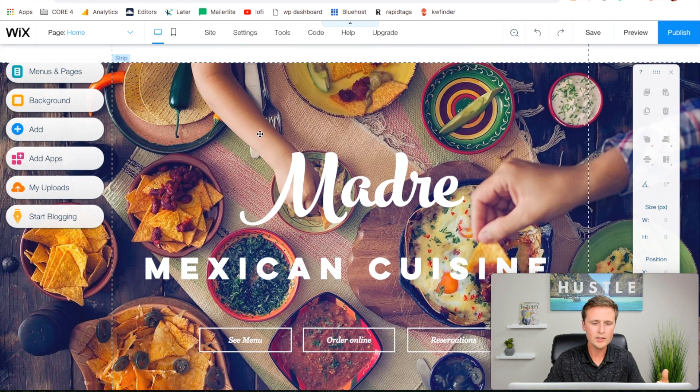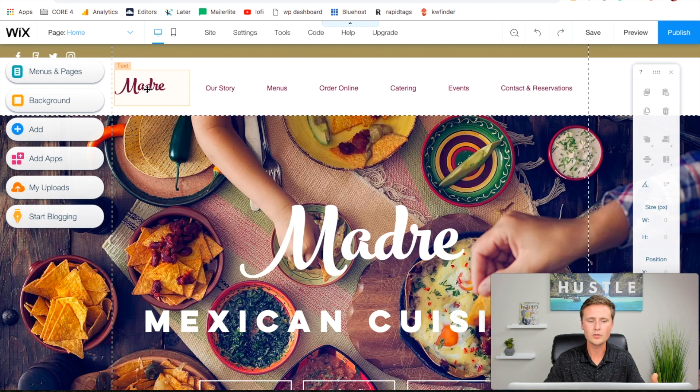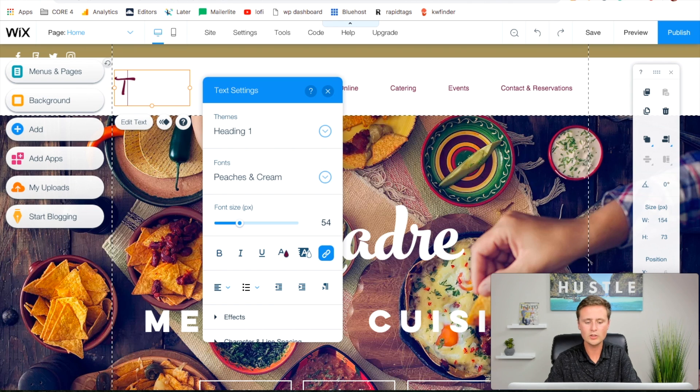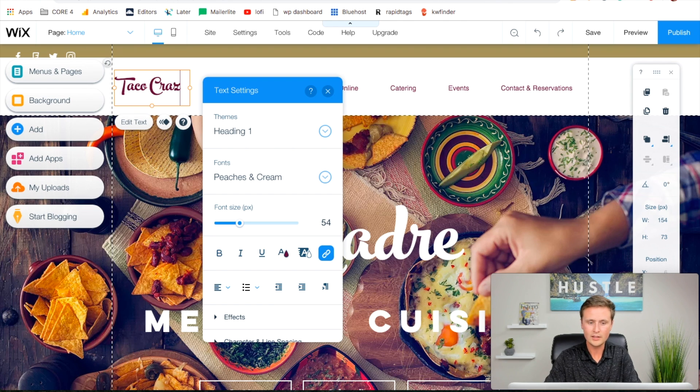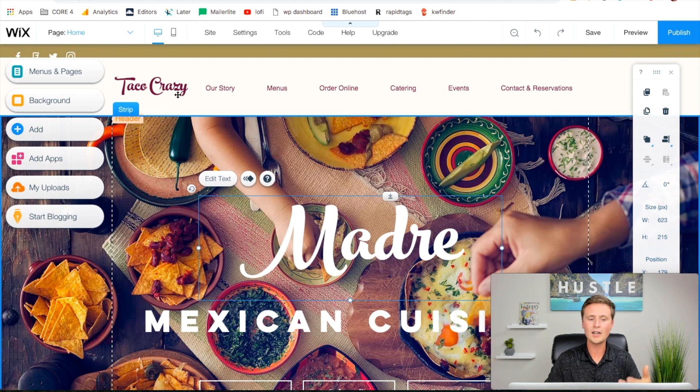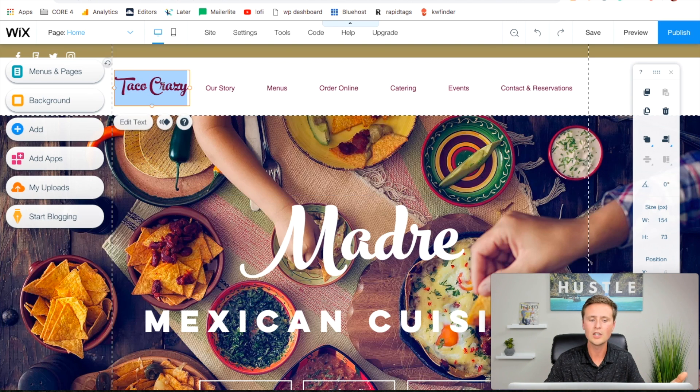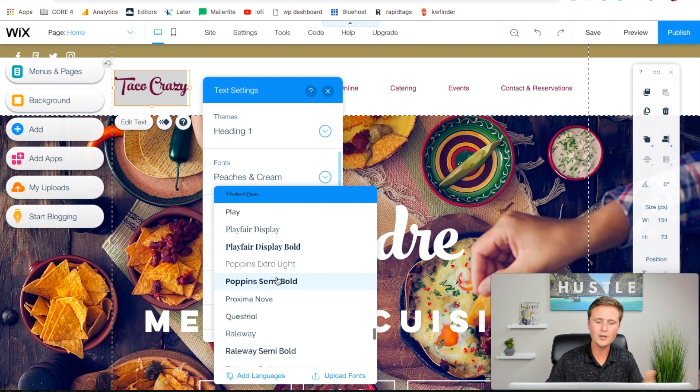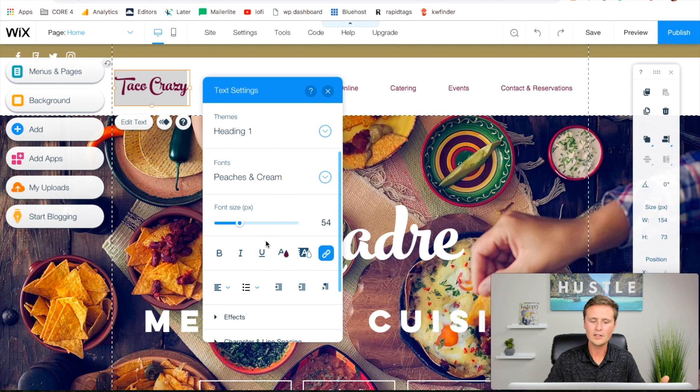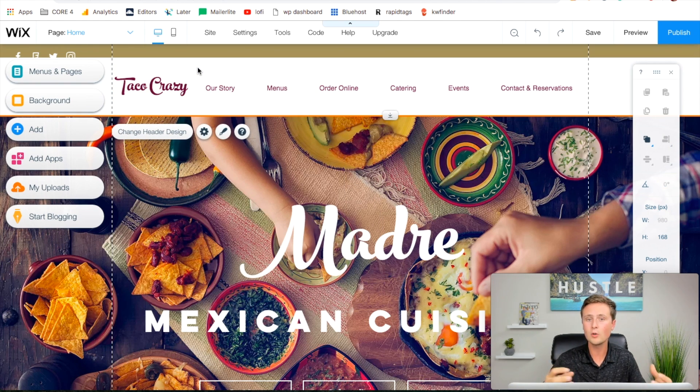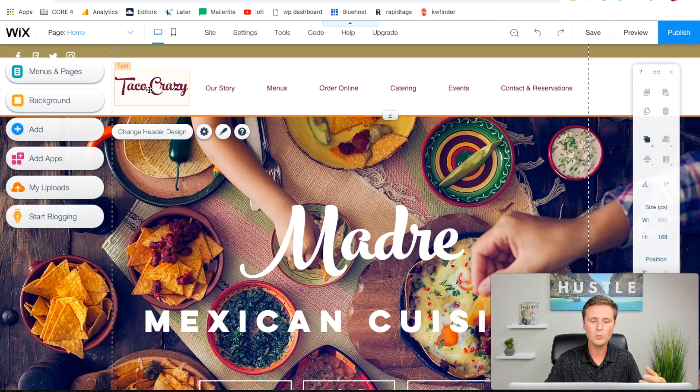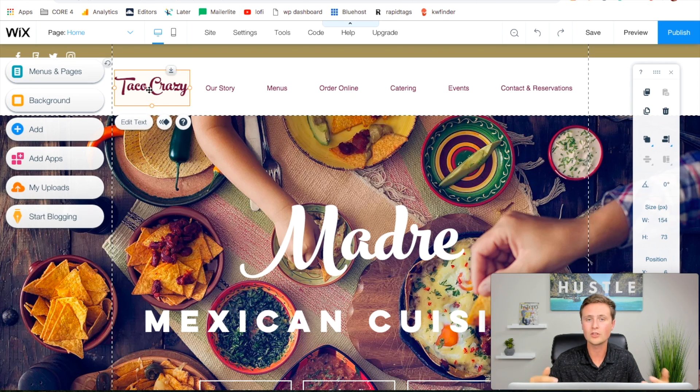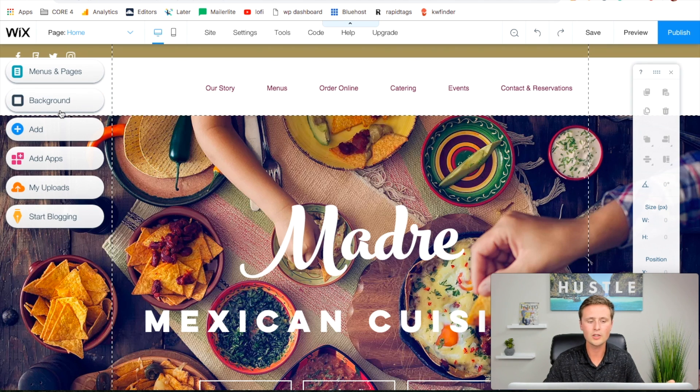The first thing we're going to do is adjust the name in this corner. Double click that and you can start typing. If your restaurant name was Taco Crazy, you can type in Taco Crazy right there. If you have specific colors or fonts that you use, double click that and you can change the font, size, color, everything right there.